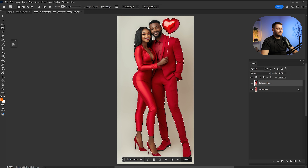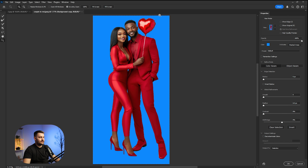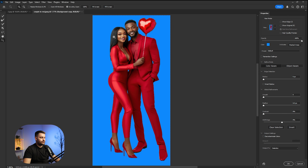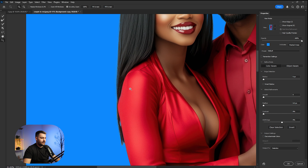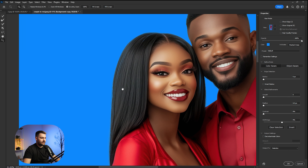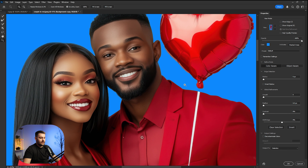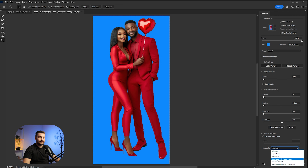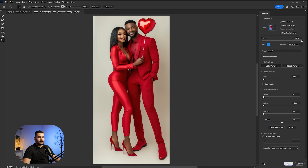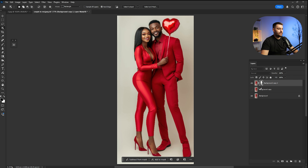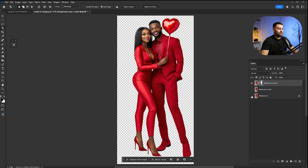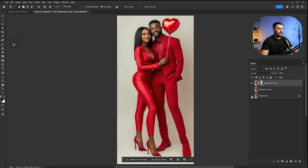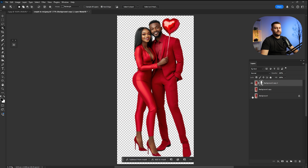Once done, click 'Select and Mask' to check and refine the edge of the hair if needed. I think they're looking okay, so I'm going to click 'Output to Selection' and then select 'New Layer with Layer Mask' and click OK. Wait until it's done — and here we have the background removed from the subject.